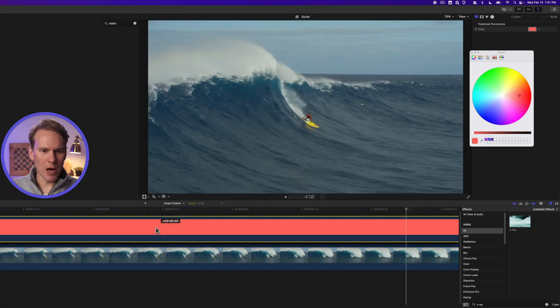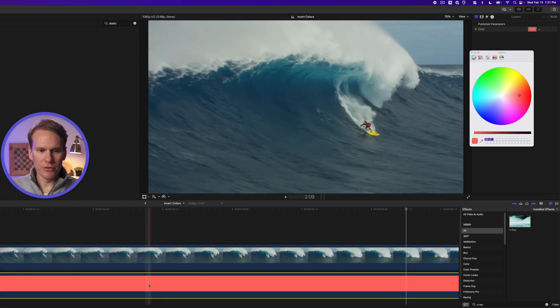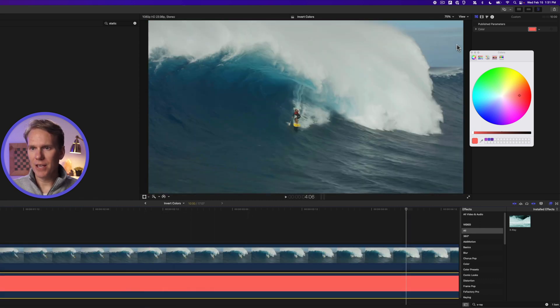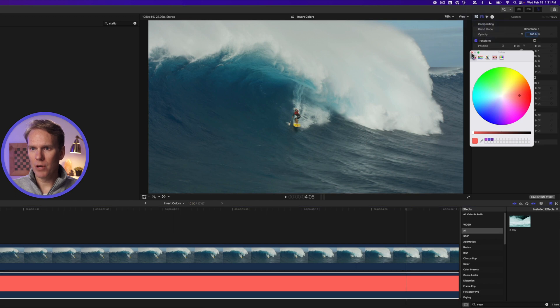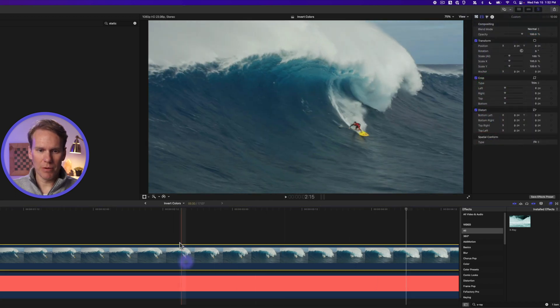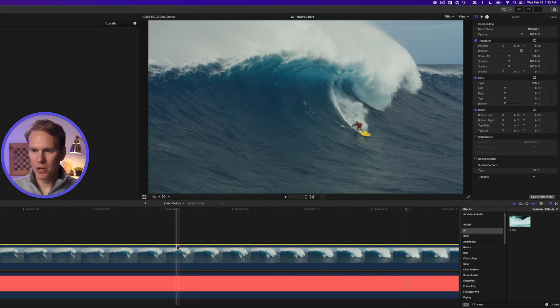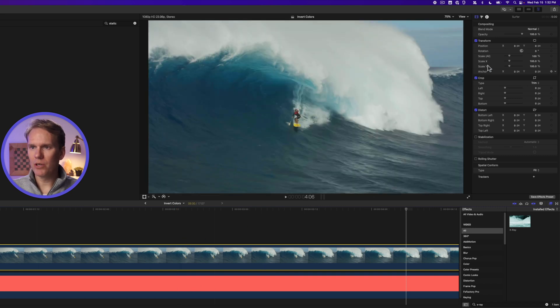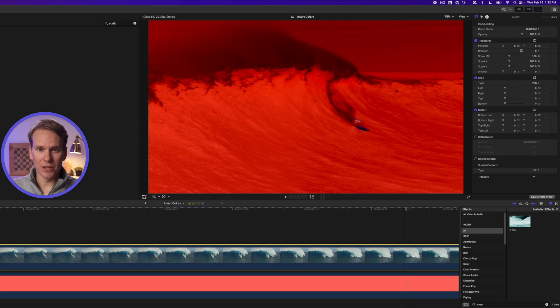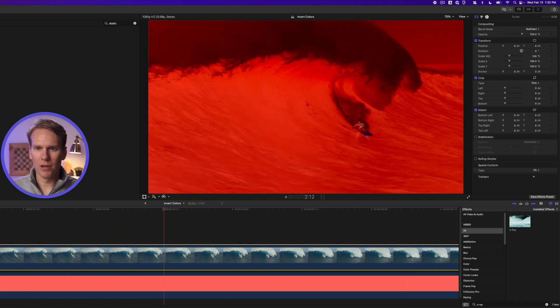You can also put it on the bottom of your clip. If you do that, set the generator blend mode back to normal and then your top clip, the surfer clip here, let's set the blend mode to subtract. This actually has a little bit different look than before.